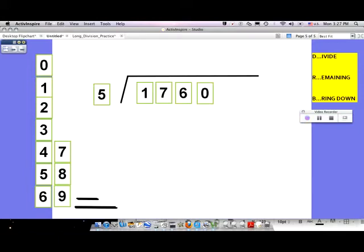Unlike any other computation where you always start in the ones place, with long division you actually start in the largest place value — in this case the thousands. But remember, it's still in the thousands place; you're not treating it like a one. Step one: divide. One divided by five — although this is really like one thousand divided by five — you're treating it as a one. How many times does five go into one?